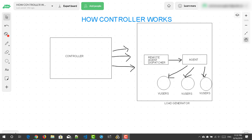Whenever you install a controller component on your laptop, it will also install the LoadRunner agent. This is another piece of software which will be installed on your laptop, and it is responsible for emulating the virtual users as per the number you have defined in your scenario.